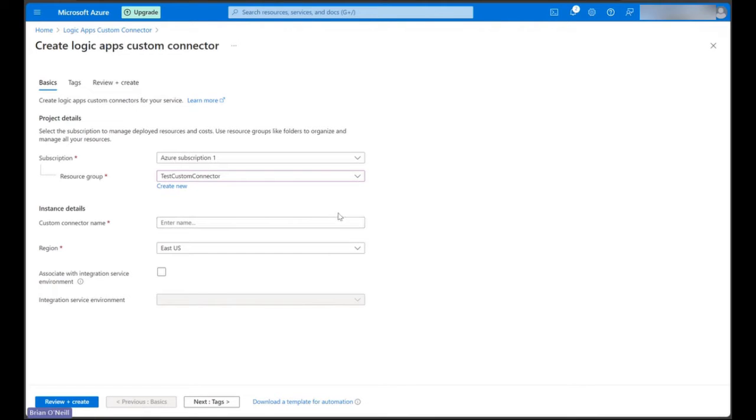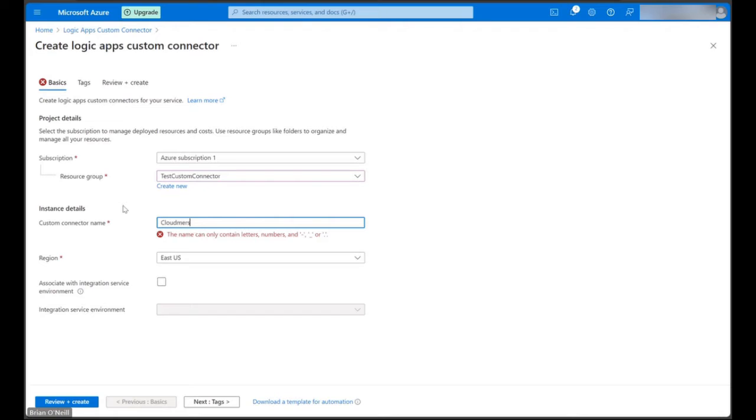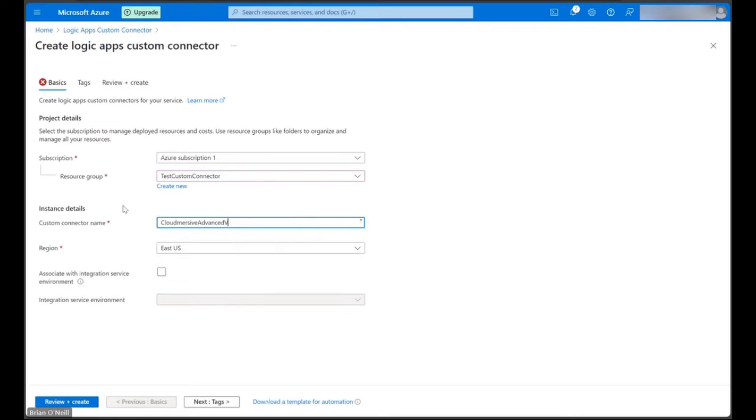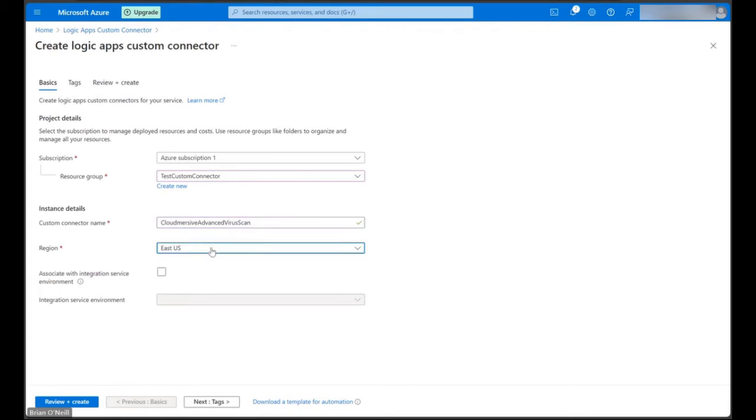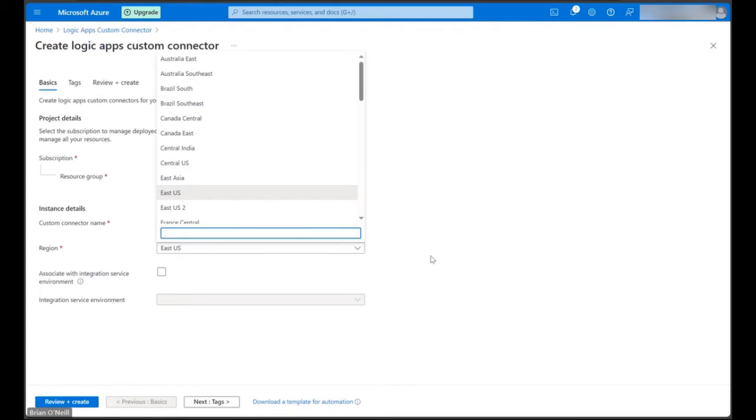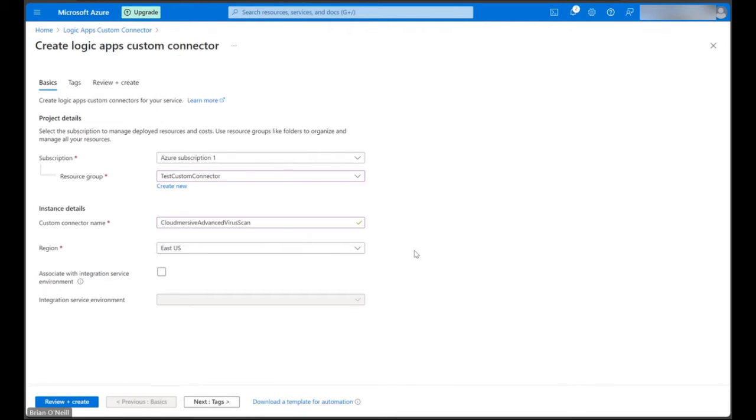Under Instance Details, we can give our custom connector a name like the one I showed before, and then we can confirm our region. We can also select the Integration Service Environment if we want, but I'm going to leave this blank. We're not going to worry about setting any tags in this demonstration, so let's go ahead and click Review and Create.